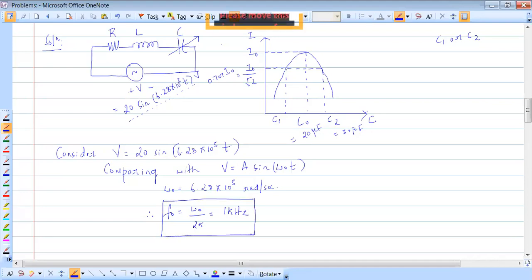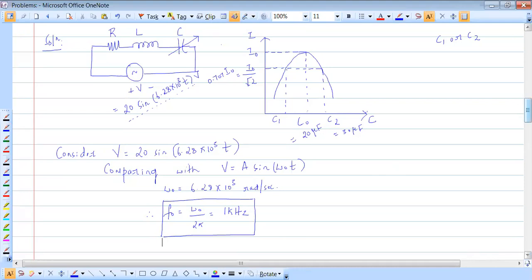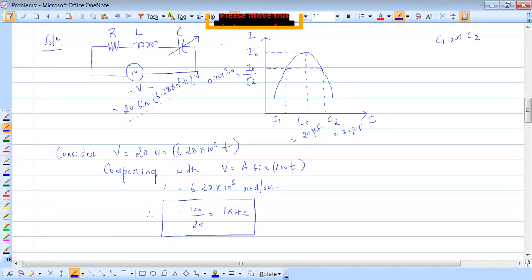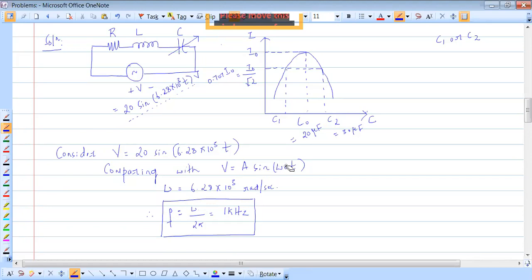F₀ is found. Now, current is maximum at resonance with C₀ = 20 microfarads. Since C is the variable (not frequency), we write the resonance condition as F = 1 / (2π√(L·C₀)). Here ω refers to the fixed supply frequency, not ω-naught, because we're not dealing with a circuit where frequency is variable.